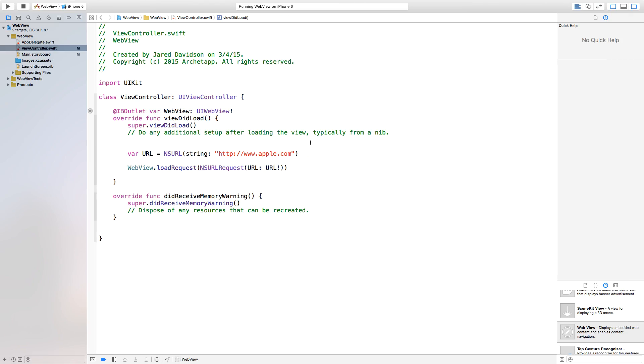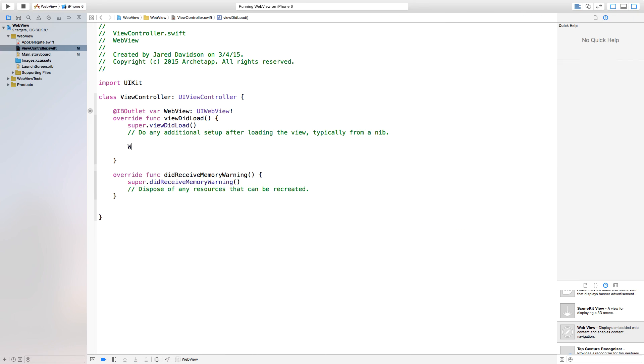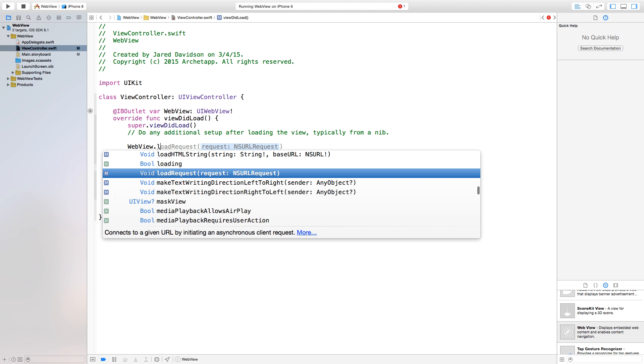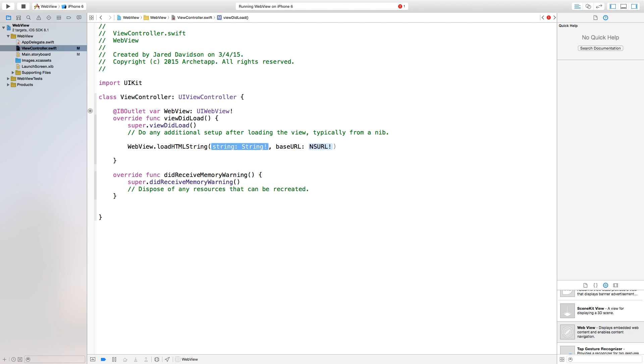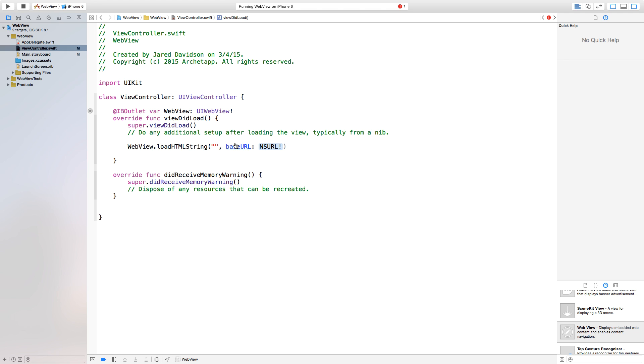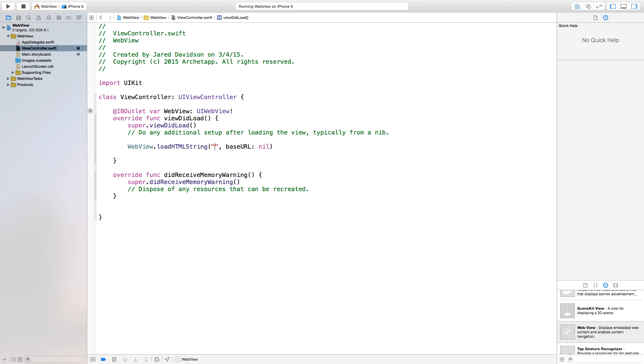And now we're going to go into our HTML code. So just delete whatever we have right there, and we're going to say WebView.loadHTMLString. At first it gives you this little blue selection point, and we're just going to trade that out with open quotation mark, close quotation mark. Our base URL, we're going to say nil.